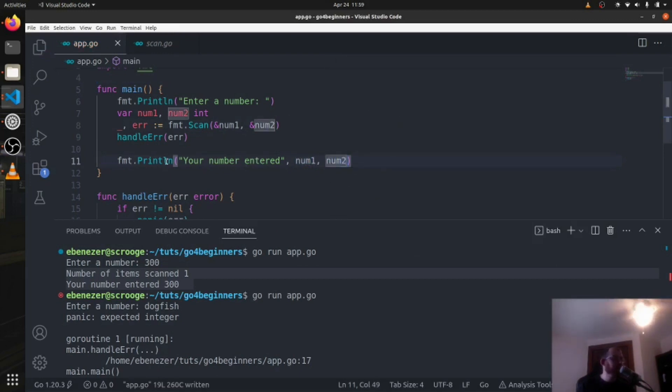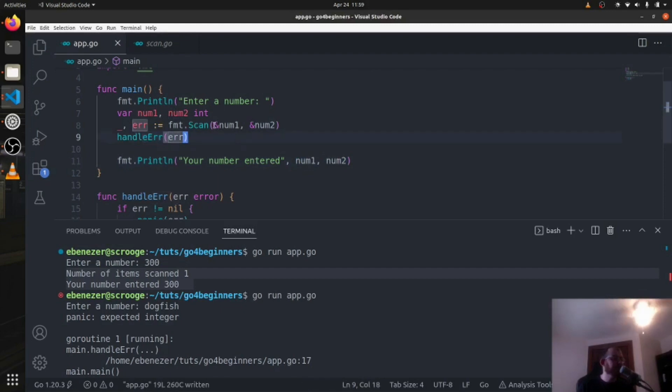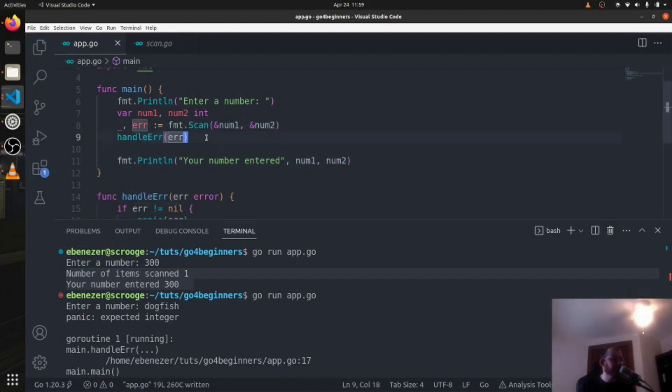Okay, so we're going to print out both numbers that they entered after they scan them. For now, and then we'll get into the calculator bits. We still have our error handling here. If either of these is not an int, we should panic with an error, is the goal.